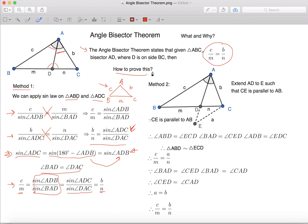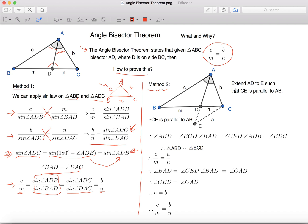This is the first method. Now we're moving on to Method 2. For Method 2, we will extend AD to E such that CE is parallel to AB.